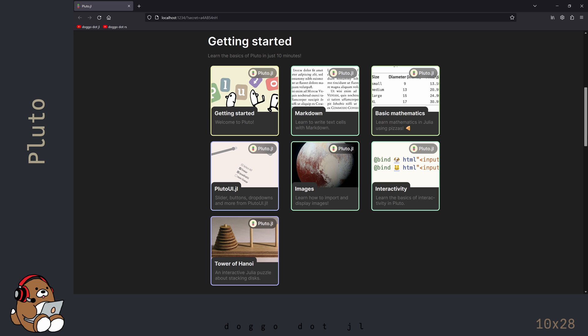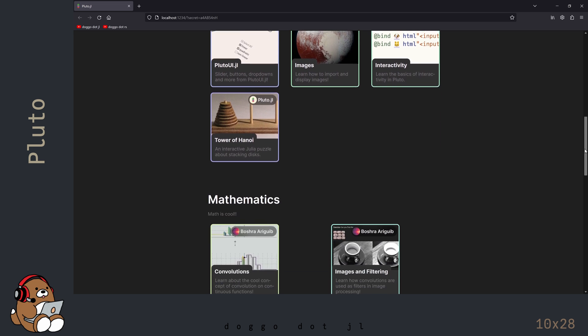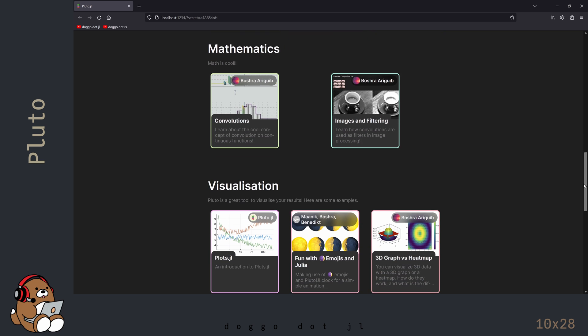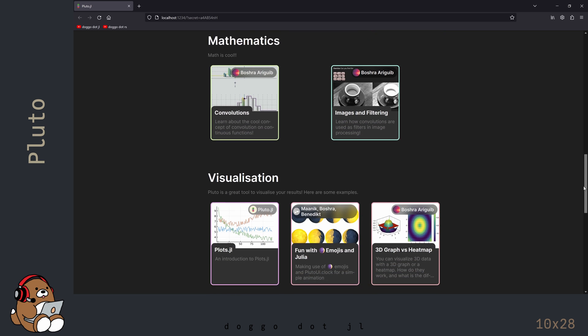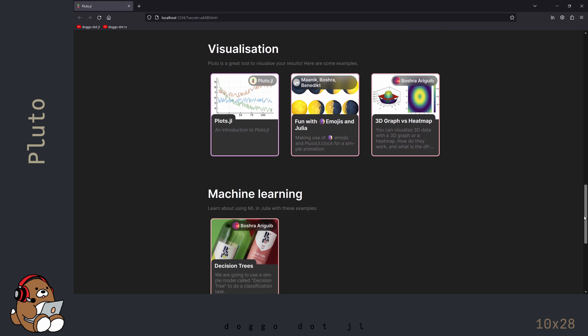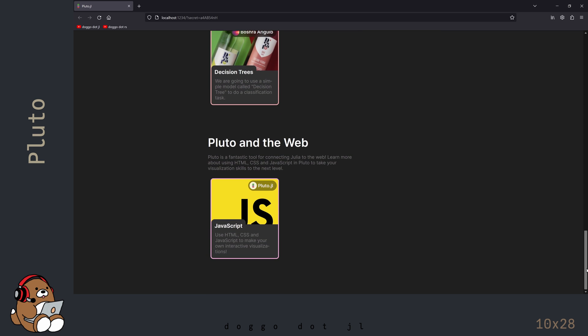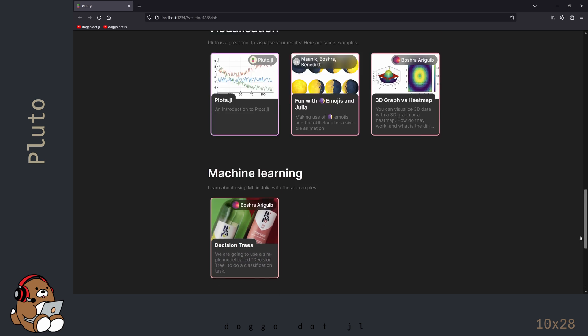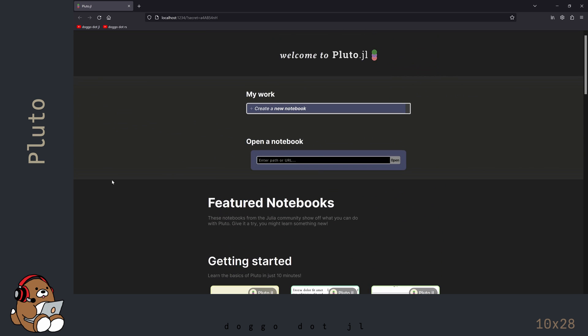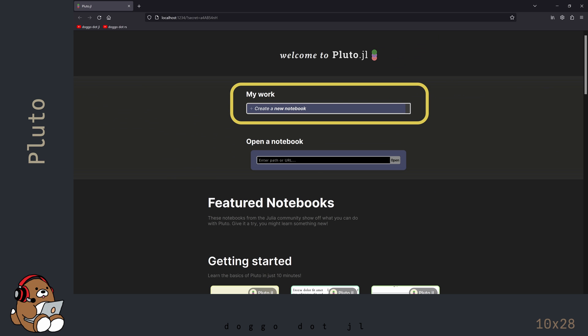I'll let you go through these notebooks at your leisure. In the latest version of Pluto, there are also some advanced notebooks for you to explore later on, when you get more comfortable using Julia and Pluto. For today, go back up to the top of the page and click on the button to create a new notebook.